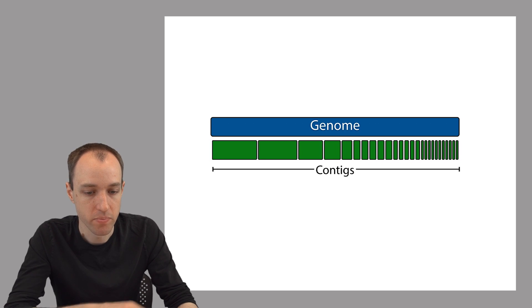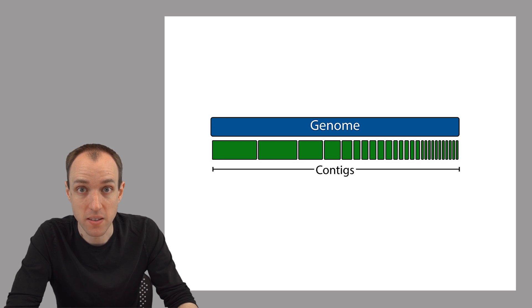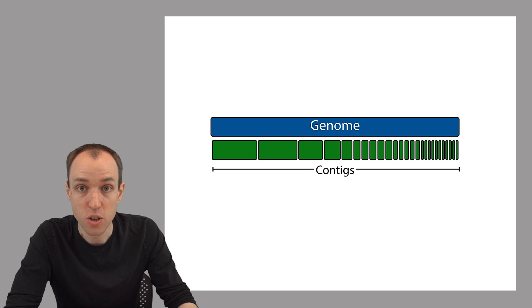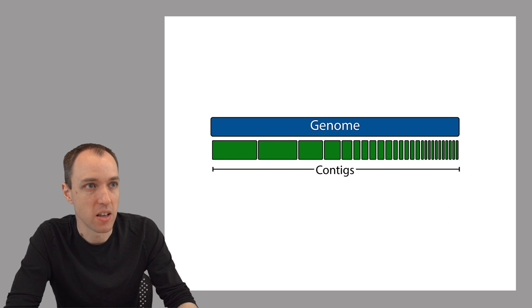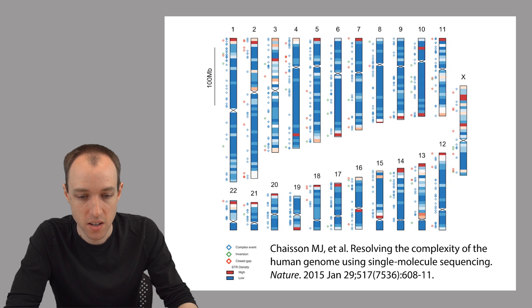every assembly is fragmented. It's in pieces. Even the human reference genome, which is the most studied genome on the planet, still has holes in it.